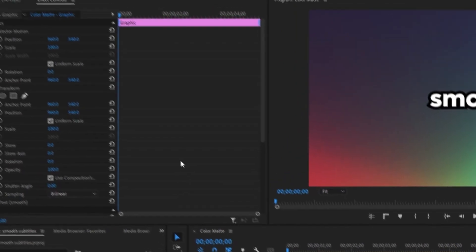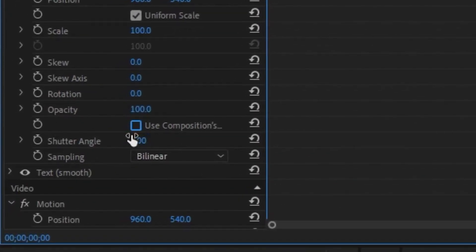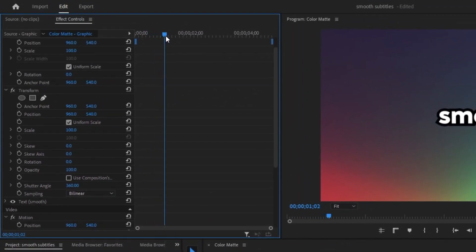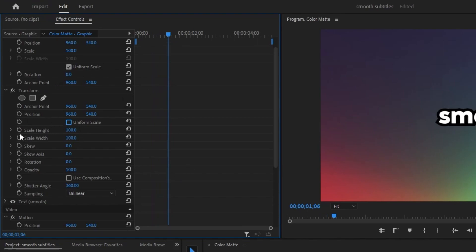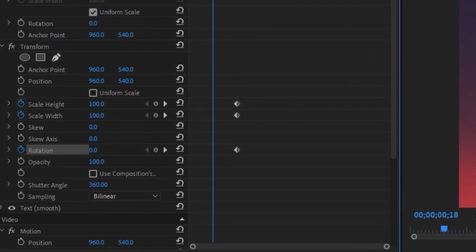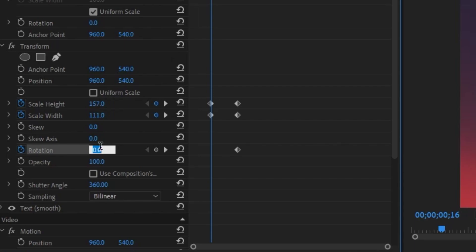Go up to the effects control panel and scroll down to the transform layer. Check off 'Use Composition' and crank that shutter angle to 360. Drag the blue tracer a little bit after the one-second mark. Click off uniform scale and create a keyframe for scale height, scale width, and rotation. Drag the blue tracer halfway to the second mark, then set scale height to 150, scale width to 111, and rotation to 26.